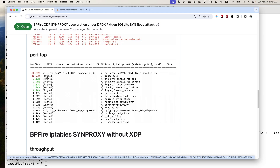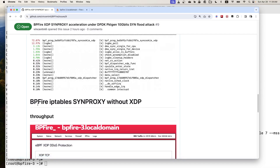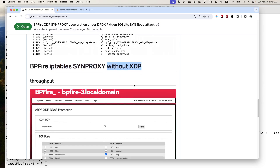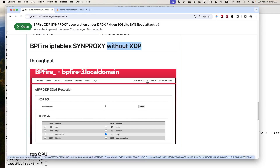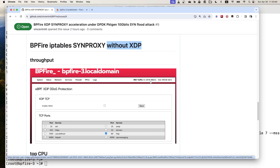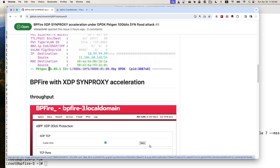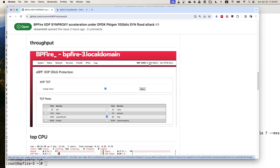All those iXGB entries are the Intel NIC driver. This is an example of BP-Fire with an IP table Synproxy, without XDP Acceleration. Here, the throughput is 231 Mbps. You can see in the screenshot, I did not enable the XDP Acceleration. So comparing the throughput: one is 231 Mbps, but with XDP Acceleration it is 6.6 gigabit.